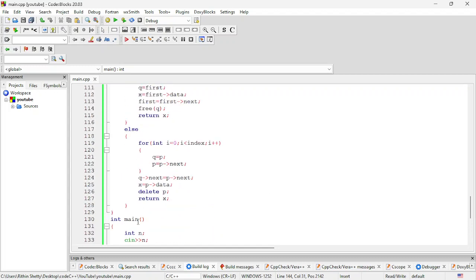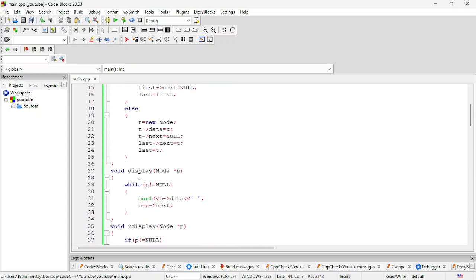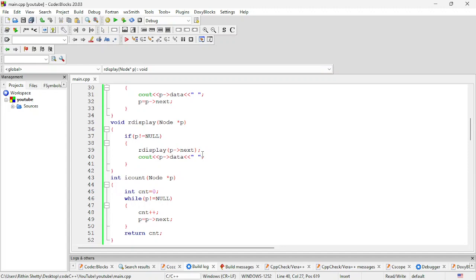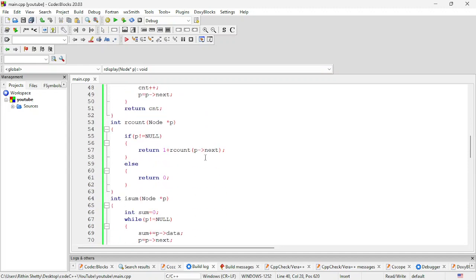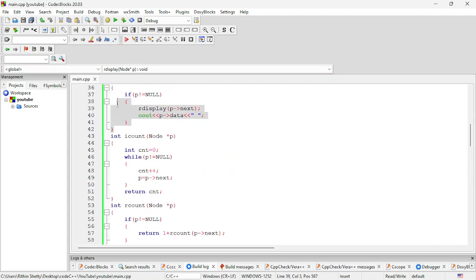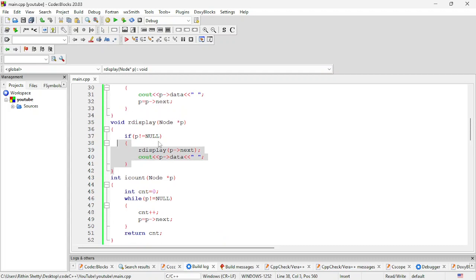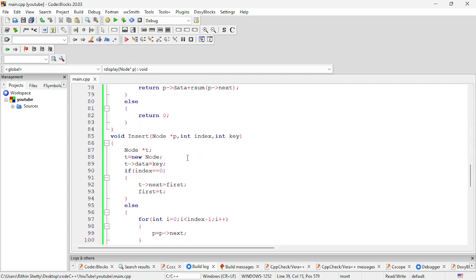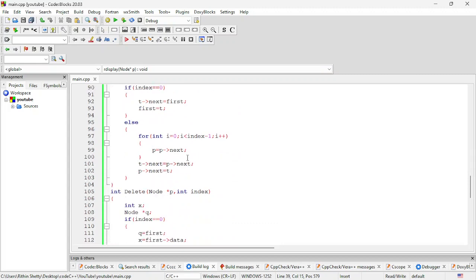Deletion is complete. Next we are going to discuss reversing. We have already discussed reversing using recursive display — we printed the reverse of the linked list. But now let us actually reverse the linked list itself, not just print it in reverse. The recursive display approach only prints in reverse order at return time — now we will actually restructure the list. Thank you.